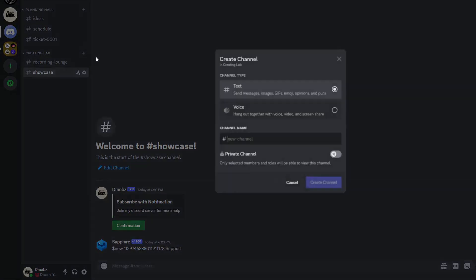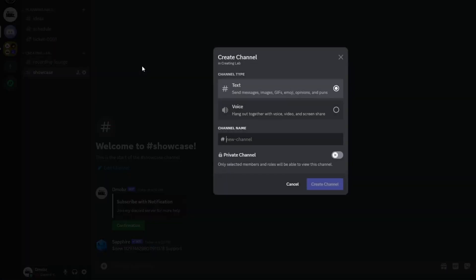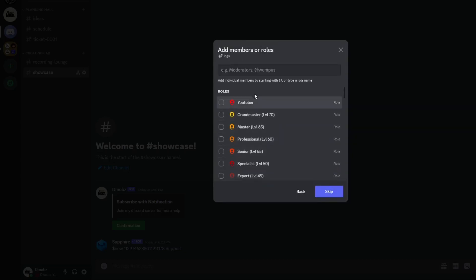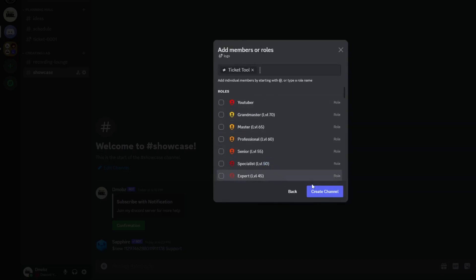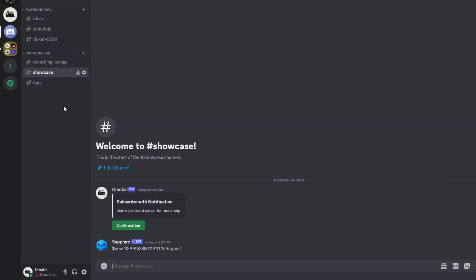You can also create a private channel and select the ticket command to be sent in that one. Thanks for watching and don't forget to comment if you had any problem.